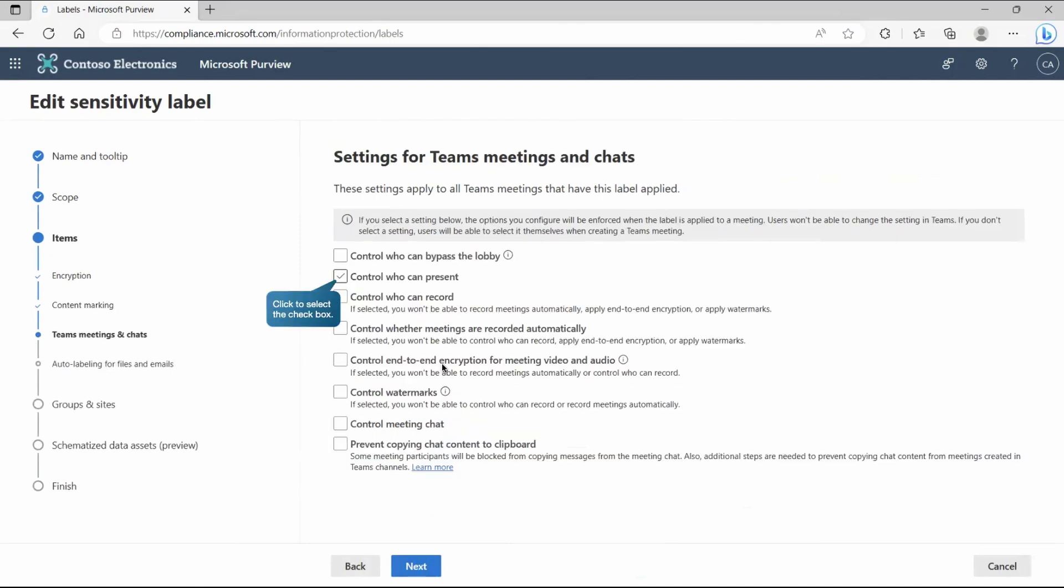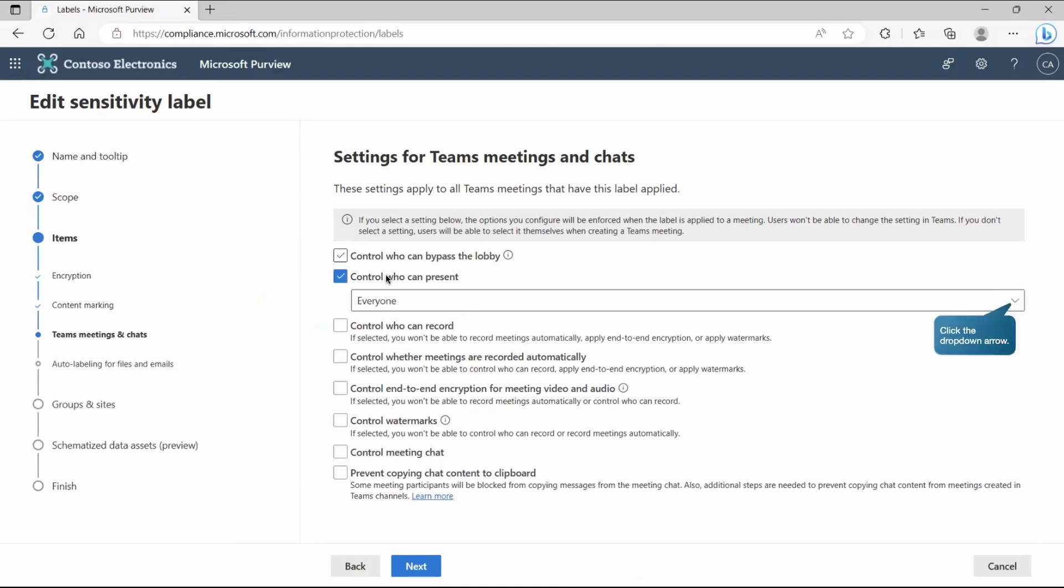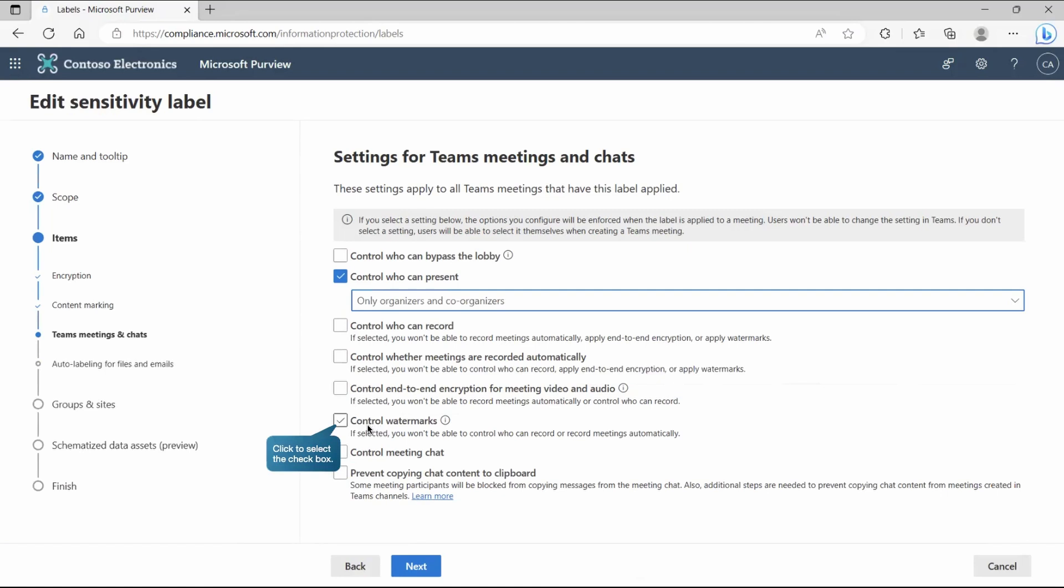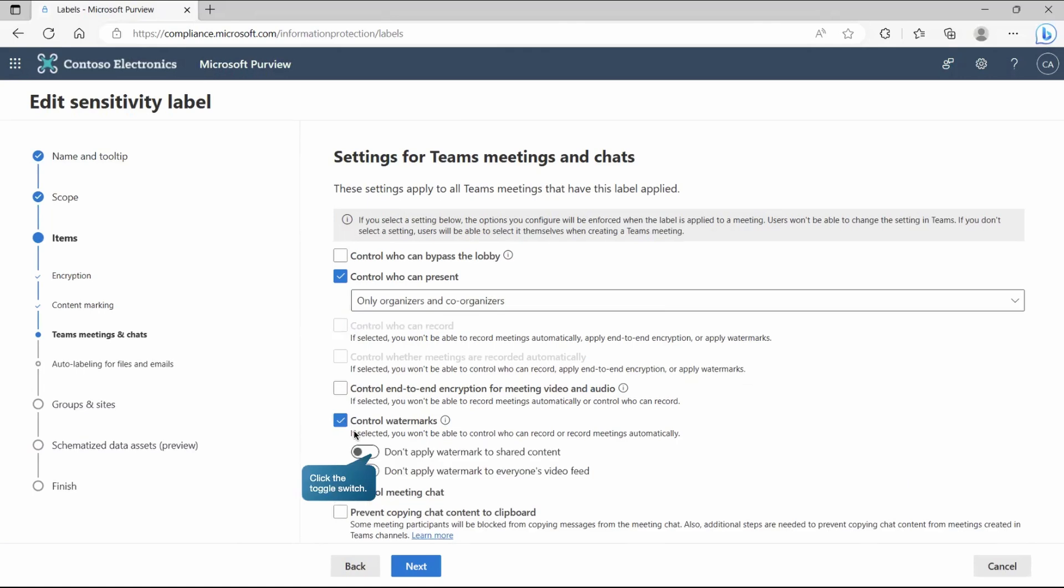That's the main point for the Teams meeting and chat. Here we are going to control. As you can see, we're getting these multiple controls. Let's take the example of this. Here we can say control who can present. By default, it's everyone. So we are going to restrict it and we can say only organizer and co-organizer can do it, or we can go with let meeting organizer select specific people who can present, or people in my organization and guests can present it. It depends what exactly your requirement is and what type of team meetings you want to target. So let's go and select organizer and co-organizers. Now, the other option you can see we have control watermarks. If I select this one we do have option to enable this. It will apply the watermark to shared content and apply watermark to everyone's video feed.